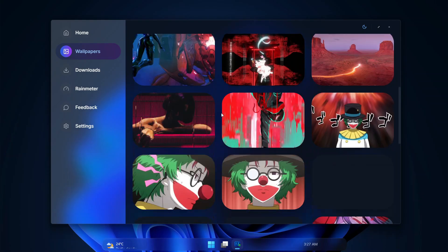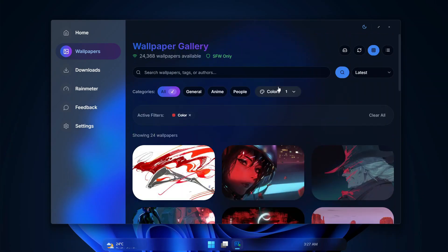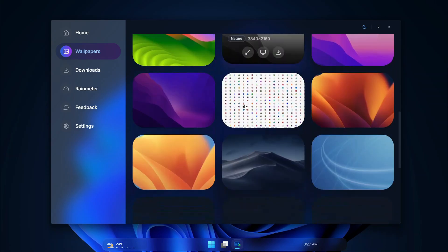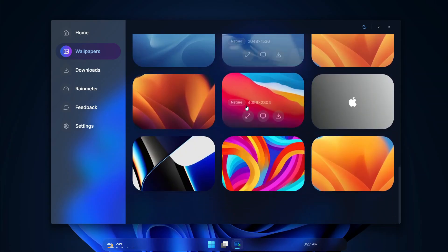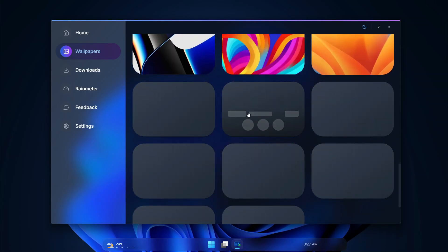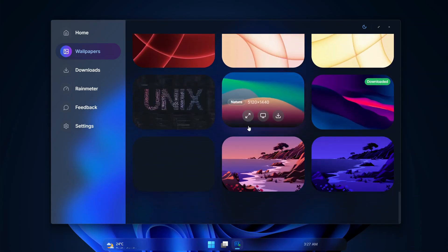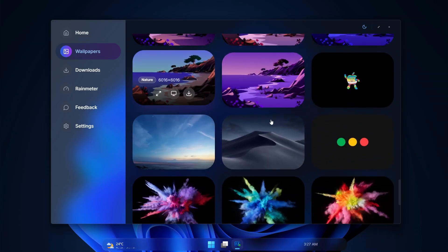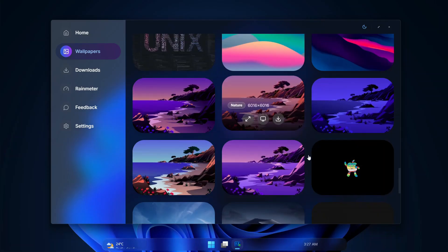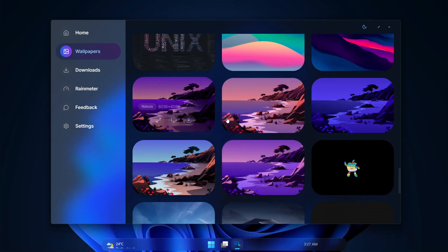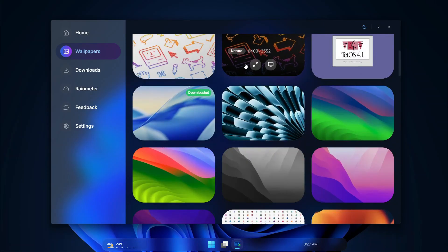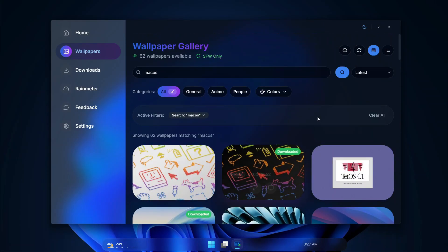You can just find any wallpaper you want. If, let's say, I want a specific wallpaper for Mac, I can just search for macOS. Here, I'm going to see all wallpapers related to macOS, and this is pretty amazing. With this, I can just go with any wallpaper I want to set on my desktop, and it's so smooth.